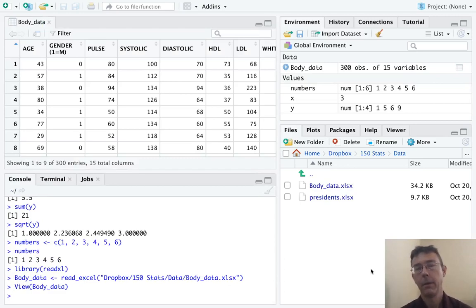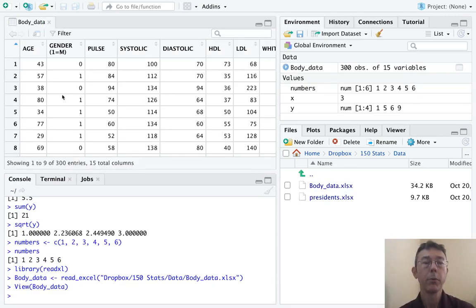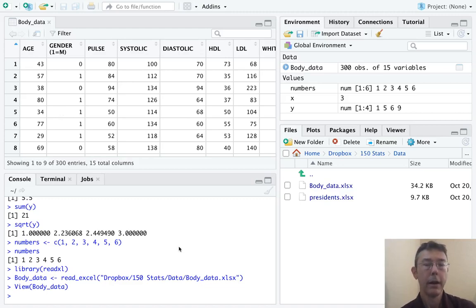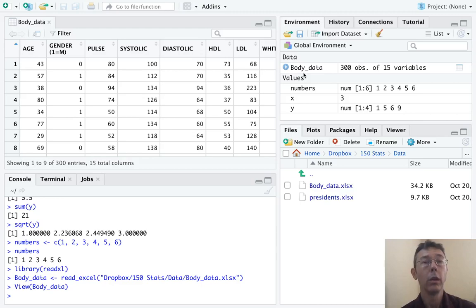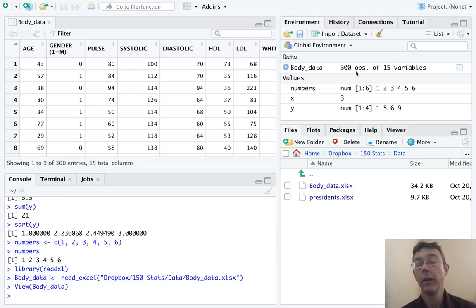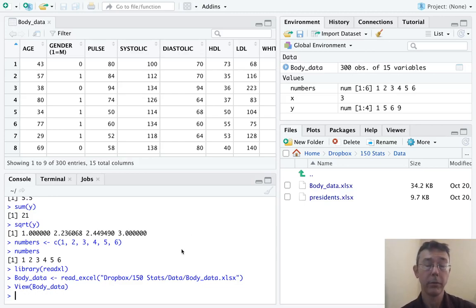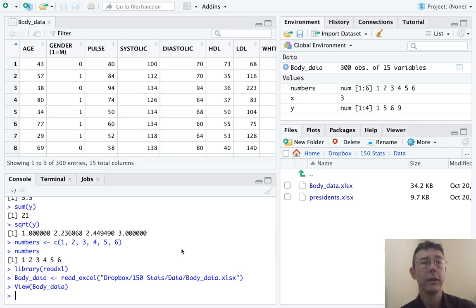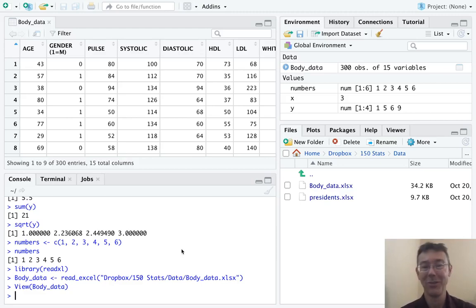When we're first getting started, we can ignore all of these options and just go to import. Two things will happen. First of all, we'll get a preview of the spreadsheet we just imported. Second of all, in the upper right, we'll see in the environment pane that we now have an object called body data that consists of 300 observations of 15 variables. That means that this is a data frame that has 300 rows and 15 columns.